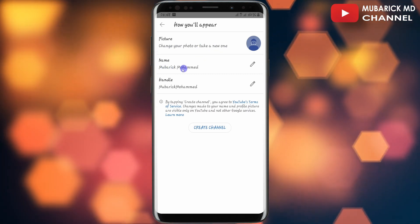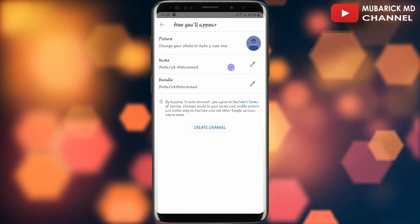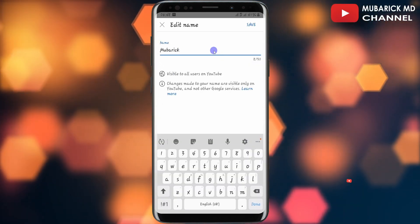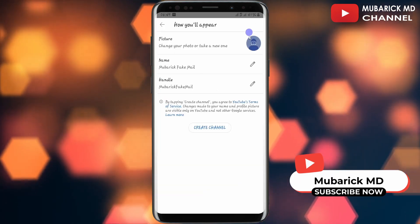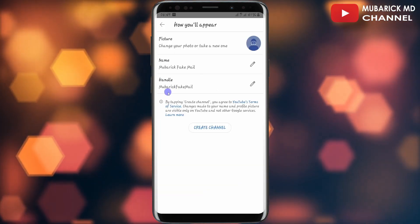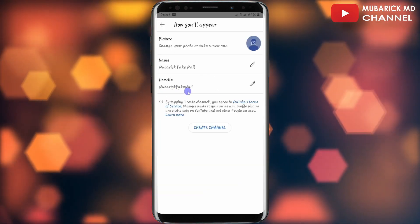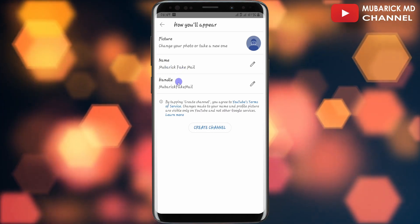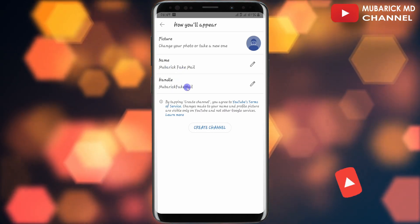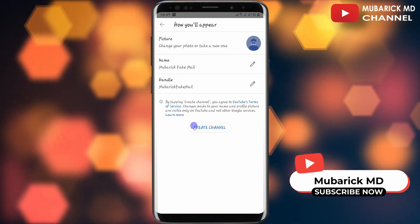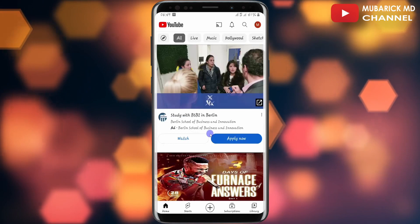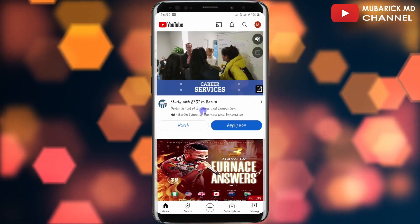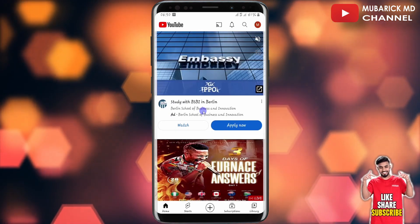I have the option to enter my channel name here — I'll enter something like 'Mubarak' and save. I'll keep the channel handle as 'mubarakfakemail.' That is great — this is my channel name and channel handle. I'll continue to tap on 'Create channel.'